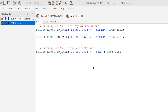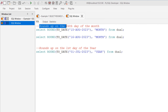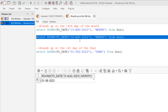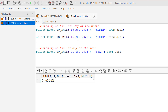Next we will see examples for the round-off date function, using month and year as format parameters. For the month format, Oracle rounds off on the 16th day of the month. In the first query, passing the 15th of August — since it is before the 16th — Oracle returns the first day of the current month: 01.08.2023. In the second query, passing 16th August 2023 rounds up to the next month, giving 01.09.2023.